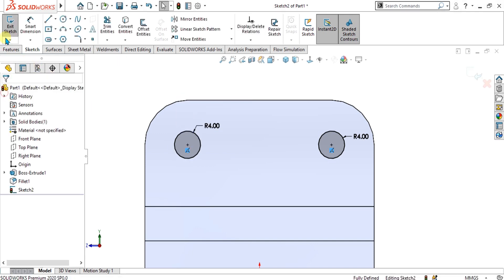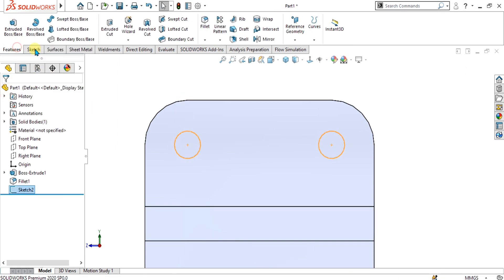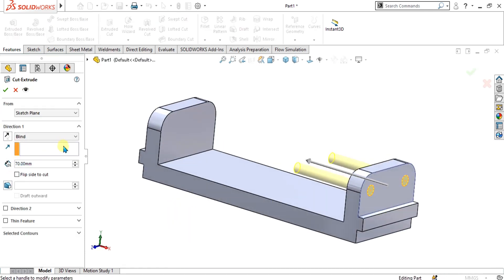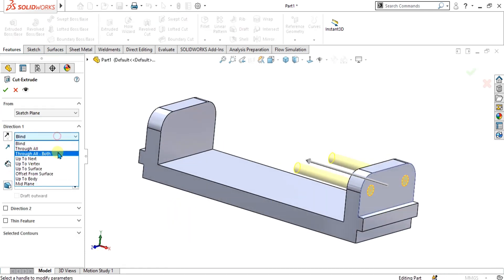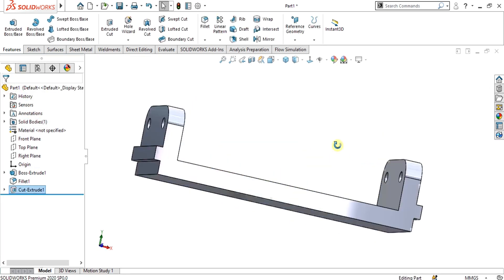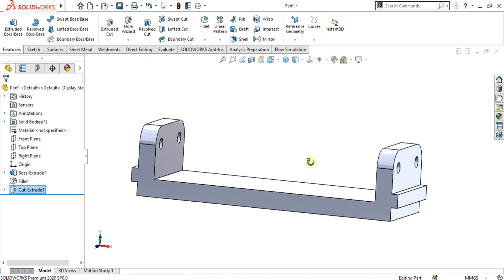Select OK, go to exit sketch, select the extrude cut command, and select through all both. You can also use the blind command but we are going to use through all. Select OK. Now our base part is ready.